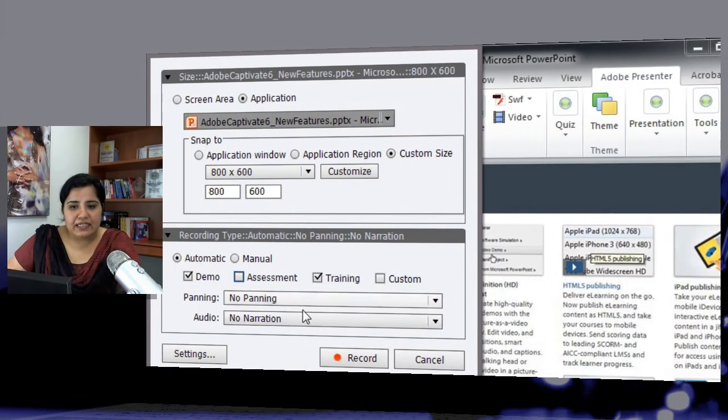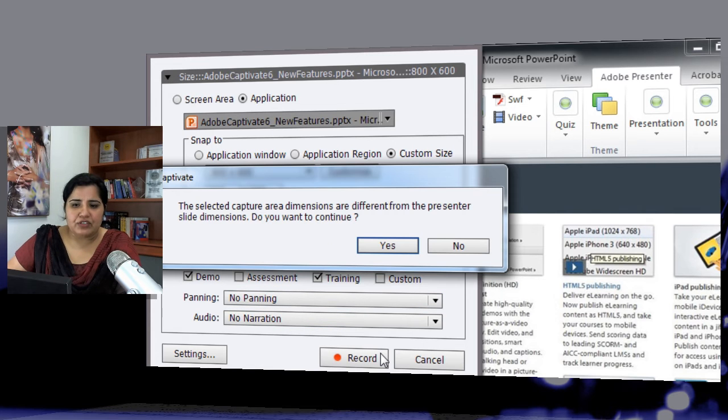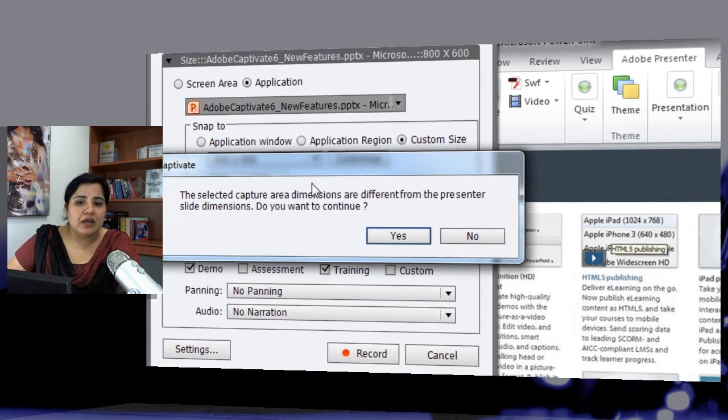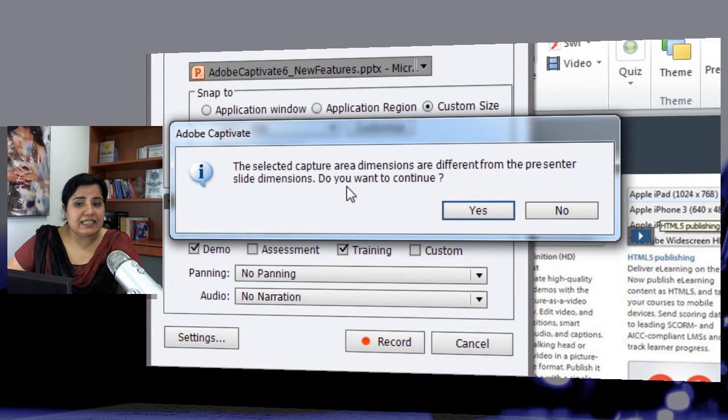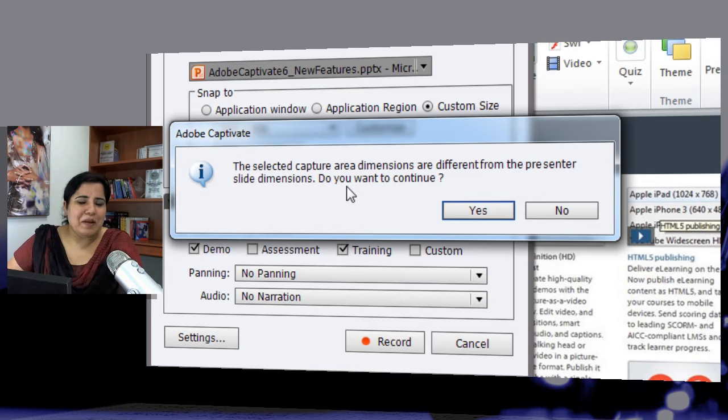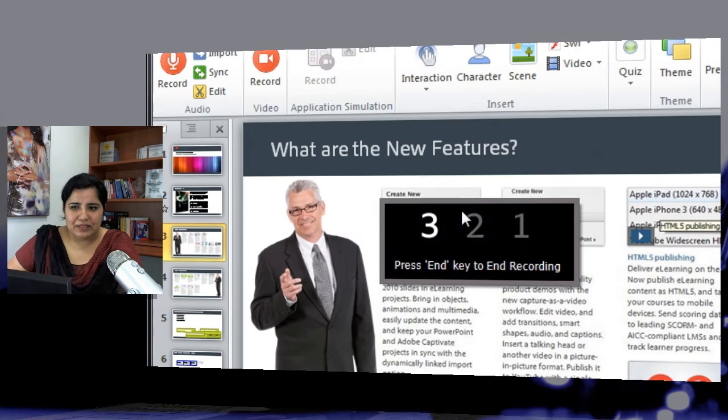What it will do is it will add these simulations as individual slides on the PowerPoint deck. With these selected, I will say no to panning and no narration and I will start recording. It will give me an alert that the size is different from the slide dimensions that I have done purposely, so I will just say yes to it.